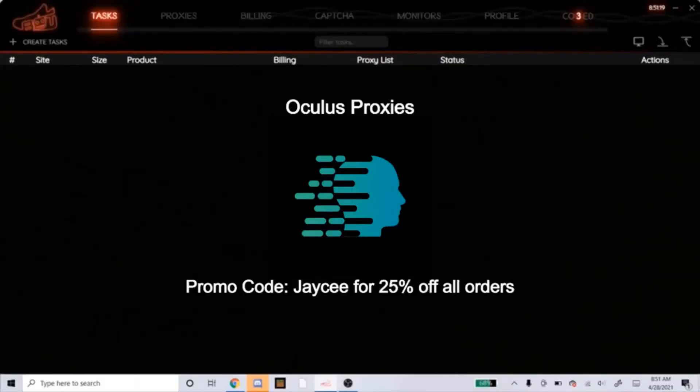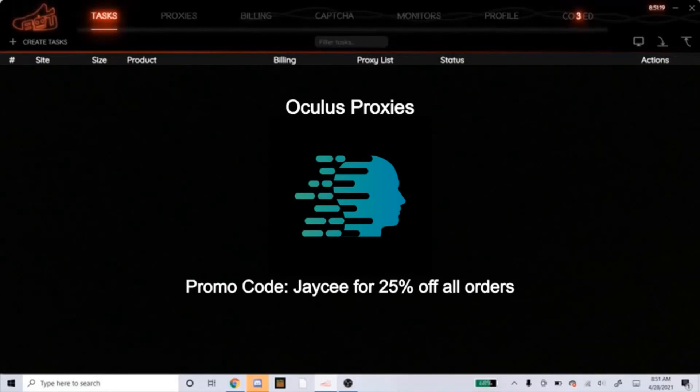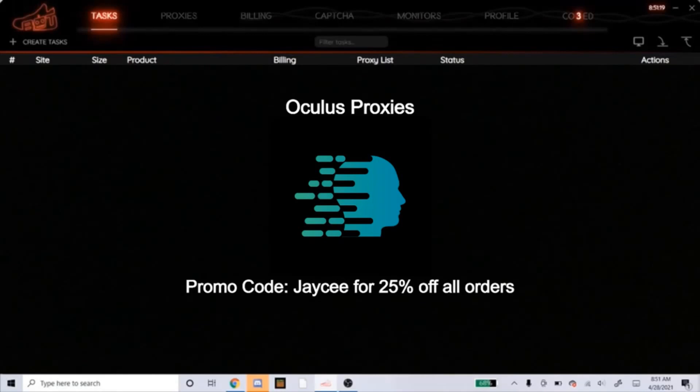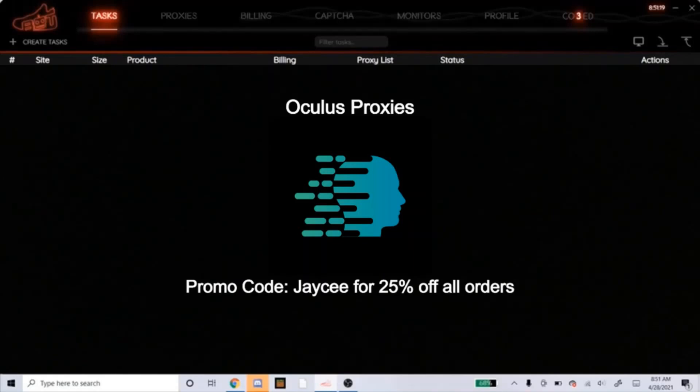Also, if you're in need of some proxies, I highly recommend you guys get Oculus ISPs. Now that I'm sponsored by Oculus, you can get 25% off your order if you use my promo code JC, exactly how you see it on the screen right now. So head over to Oculus if you need ISPs, use the promo code, get your 25% off, and let's see how the proxies work for you.